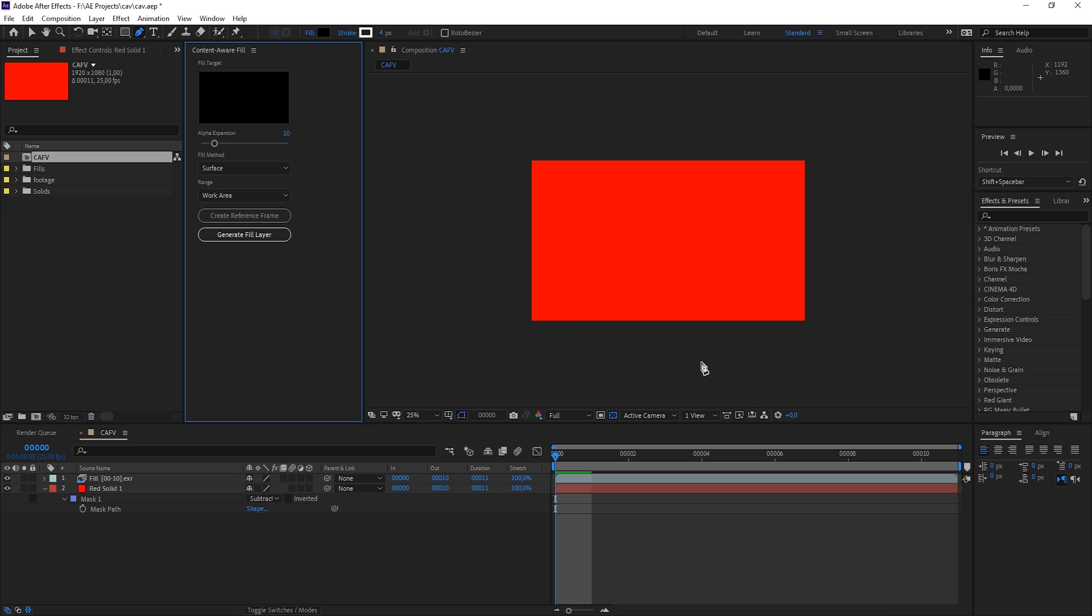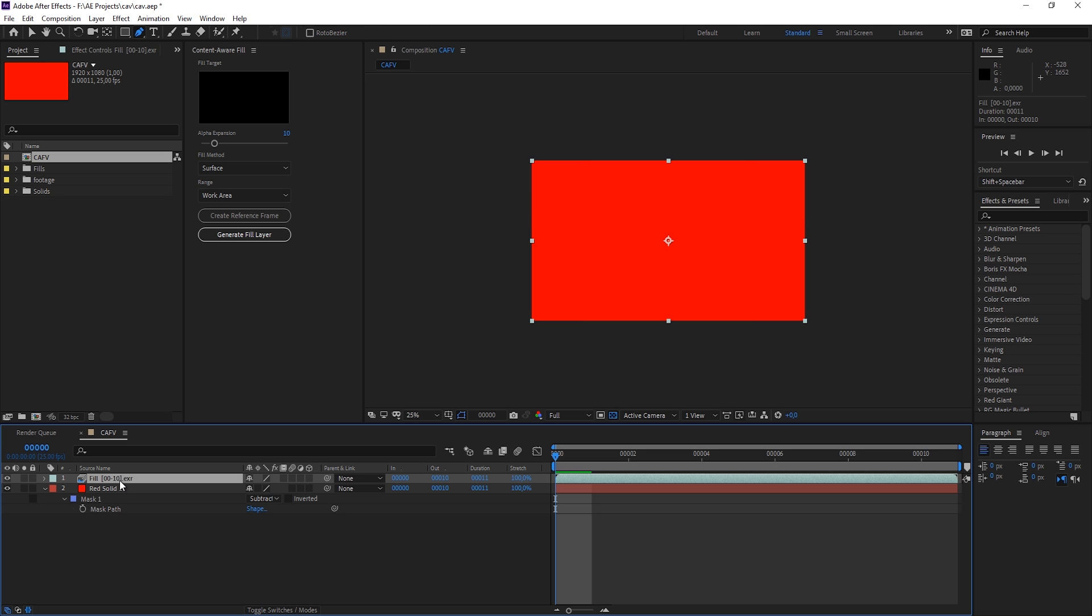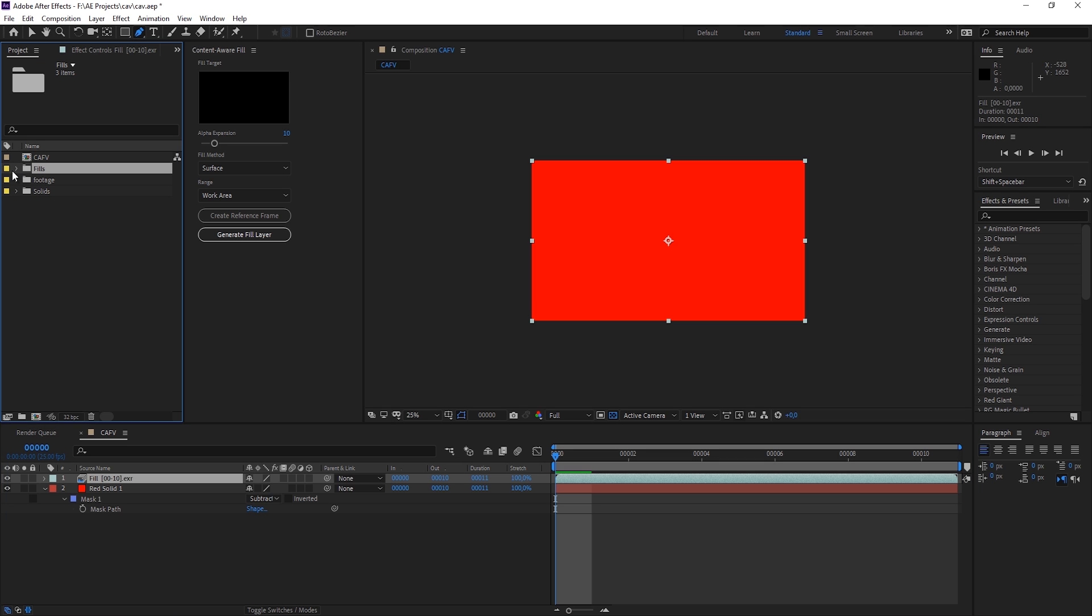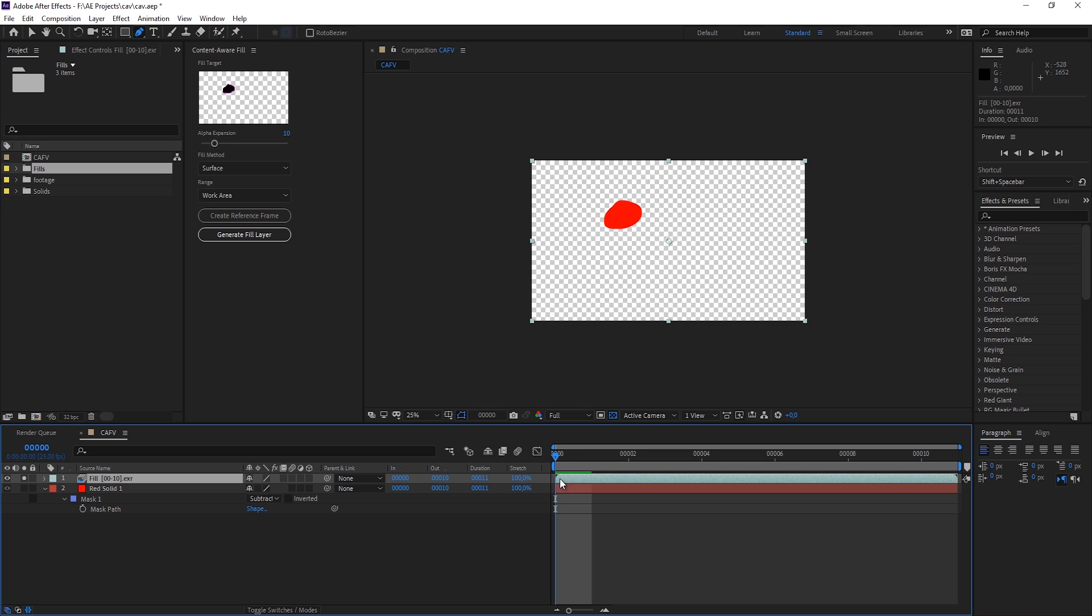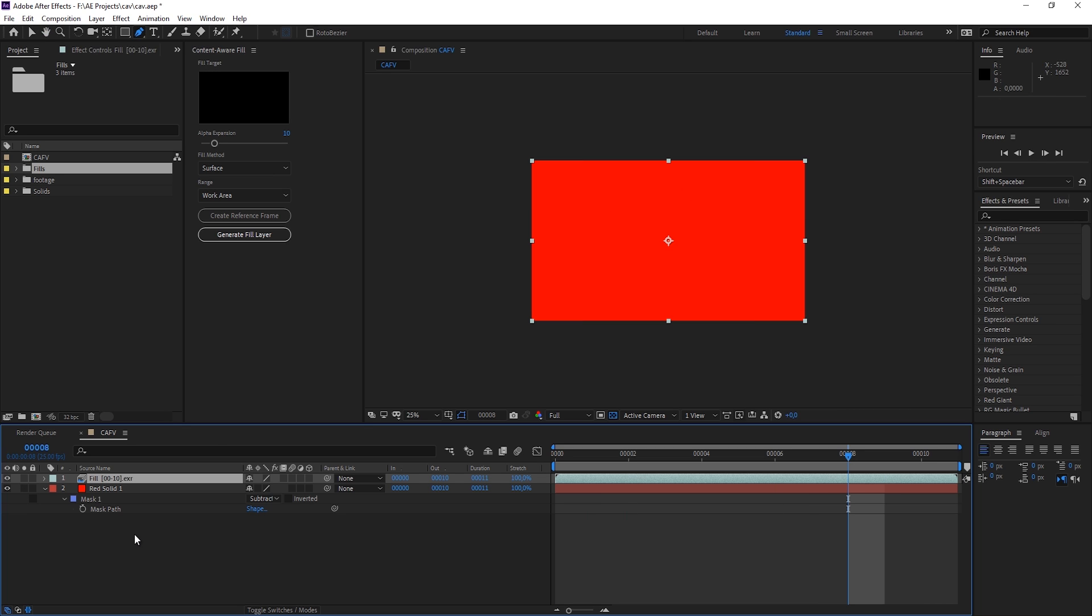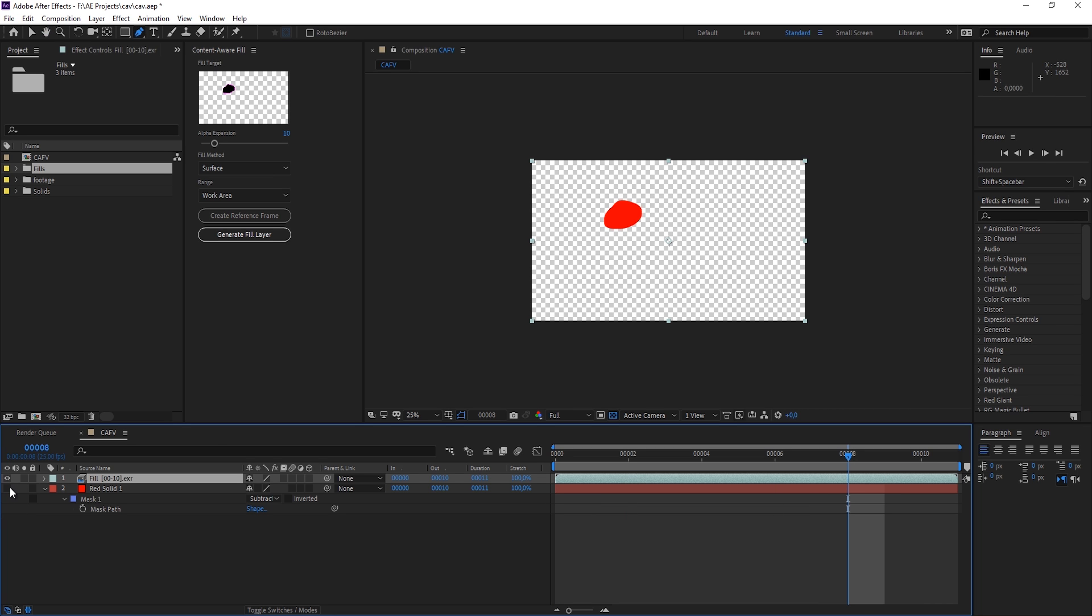And boom, we have a red solid. So this is not that special at the moment, but we can look at the fill layer. It's an EXR sequence. We also have a new folder over here with my fill. And let's just solo this. And it has created the fill just like we wanted it. But let's be honest, that wasn't that hard.